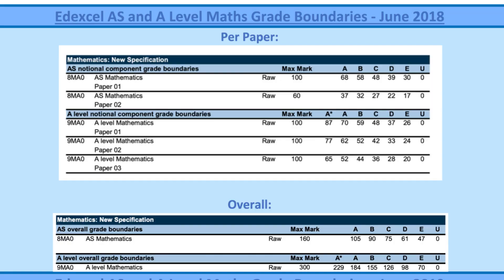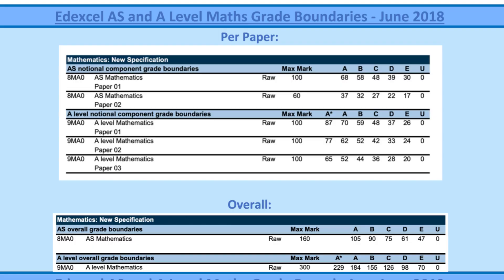Looking at 2018, paper one required 70 marks out of 100 and paper two required 62 marks — there's a bit of a gap. If we go with the assumption that the boundary was higher on paper one, it was probably easier compared to paper two. Looking at the overall mark, it's 184 out of 300, which is 61%. So that's close to the paper-two mark needed for a grade A.